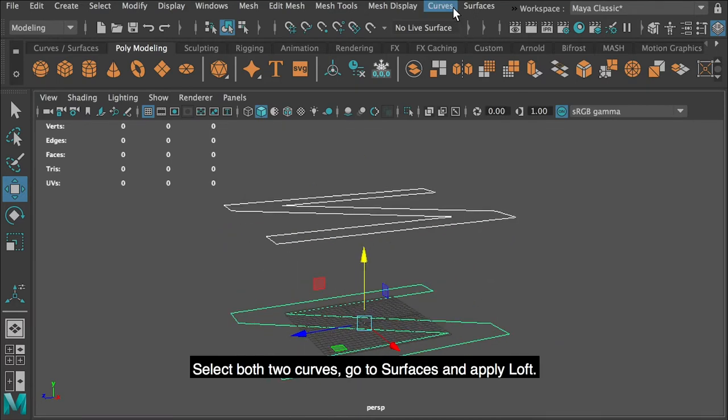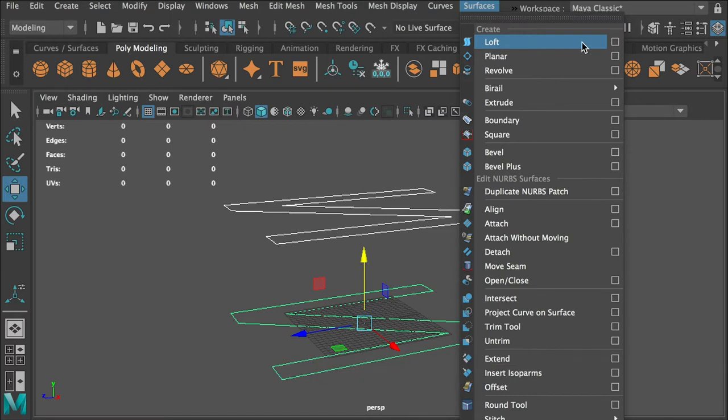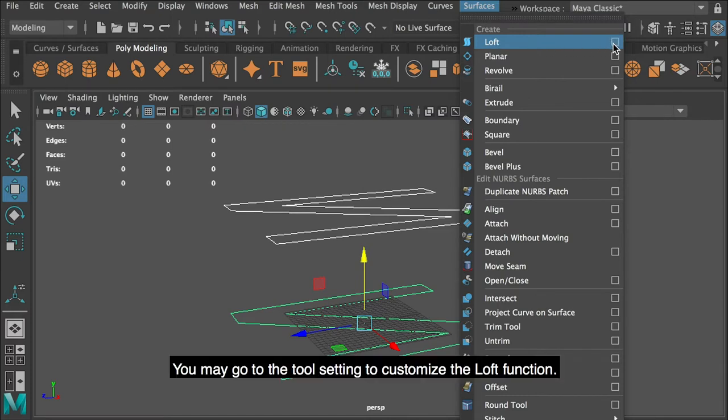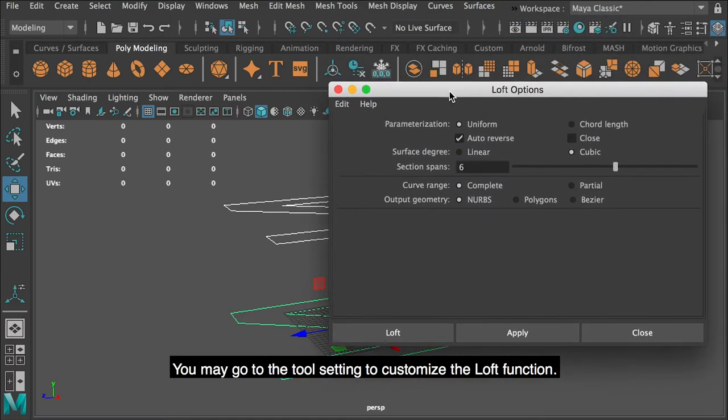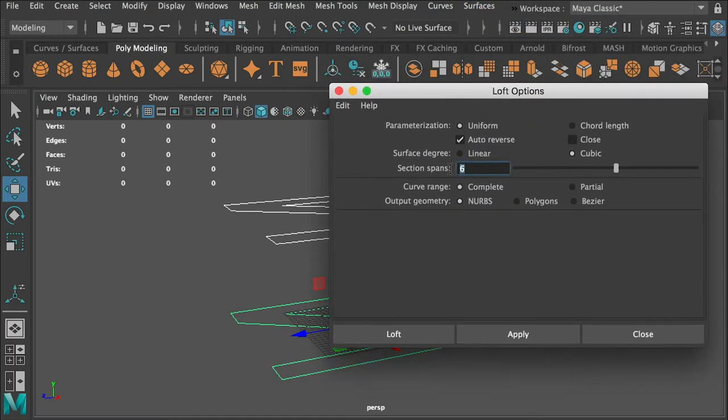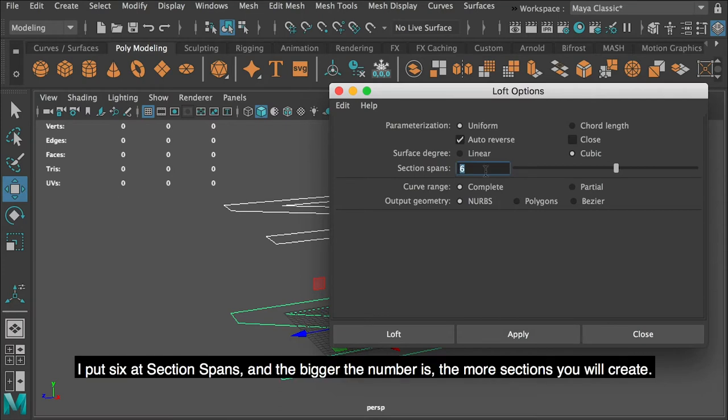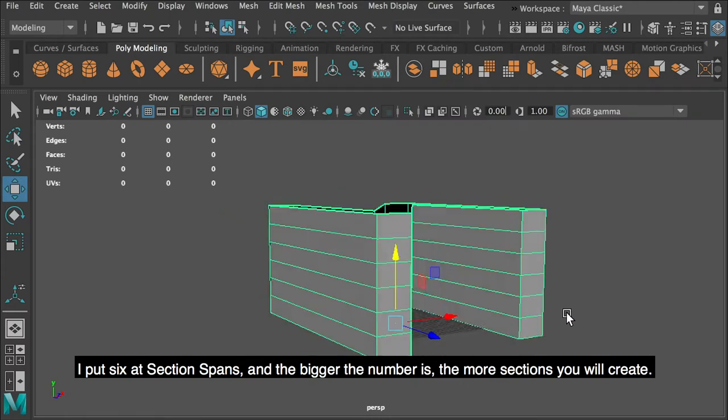Select both two curves, go to surfaces and apply loft. You may go to the tool setting to customize the loft function. I put 6 at section spans, and the bigger the number is, the more sections you will create.